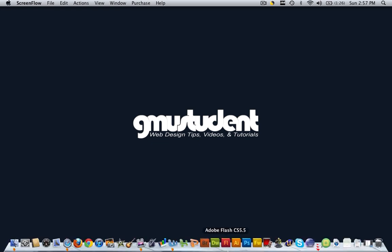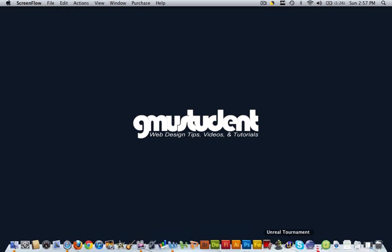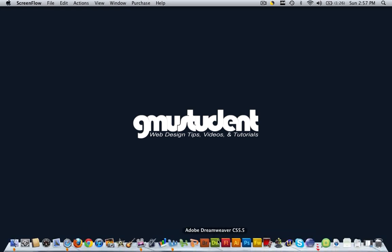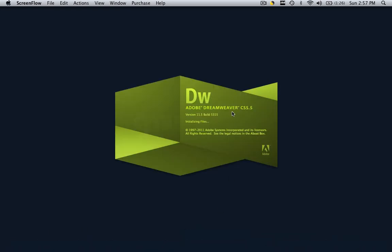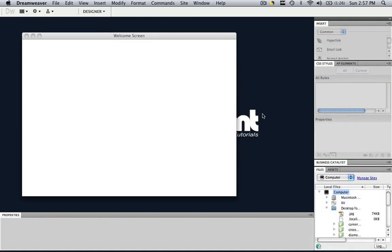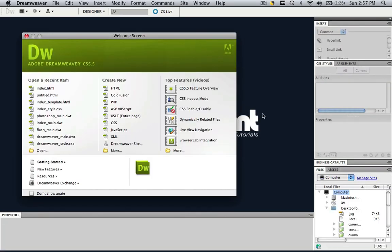So the first thing you want to do is go down to wherever your bars are and click Dreamweaver. Now that we have Dreamweaver open...